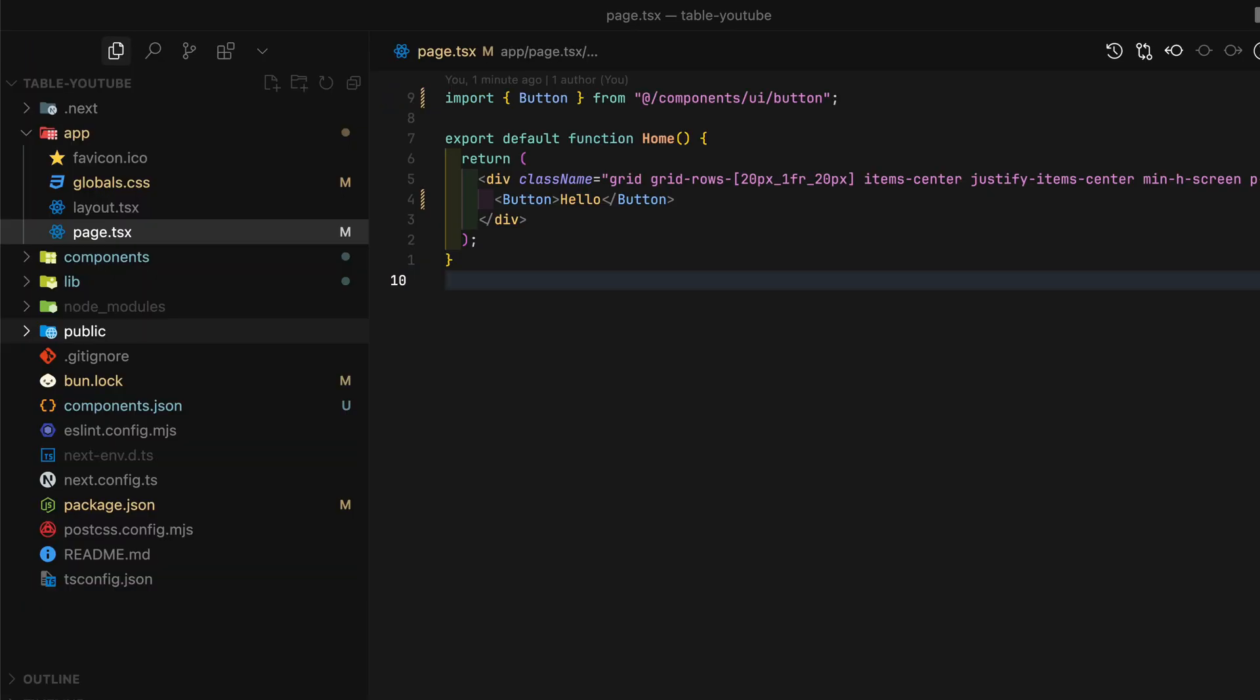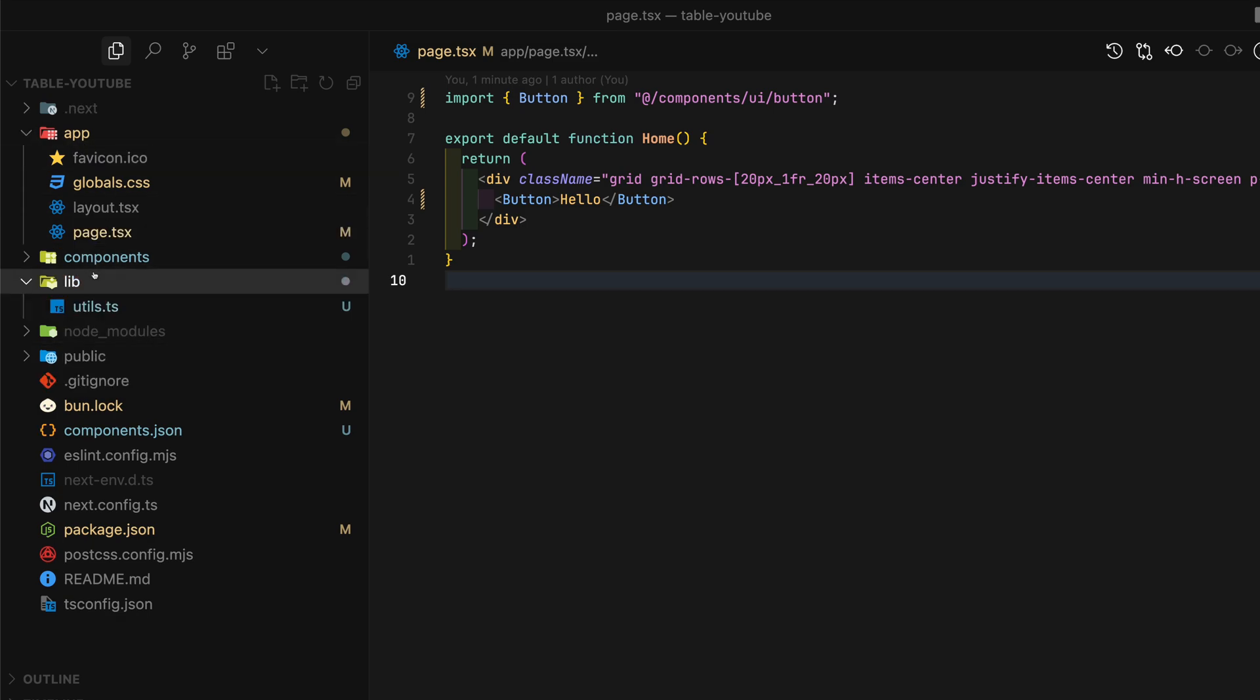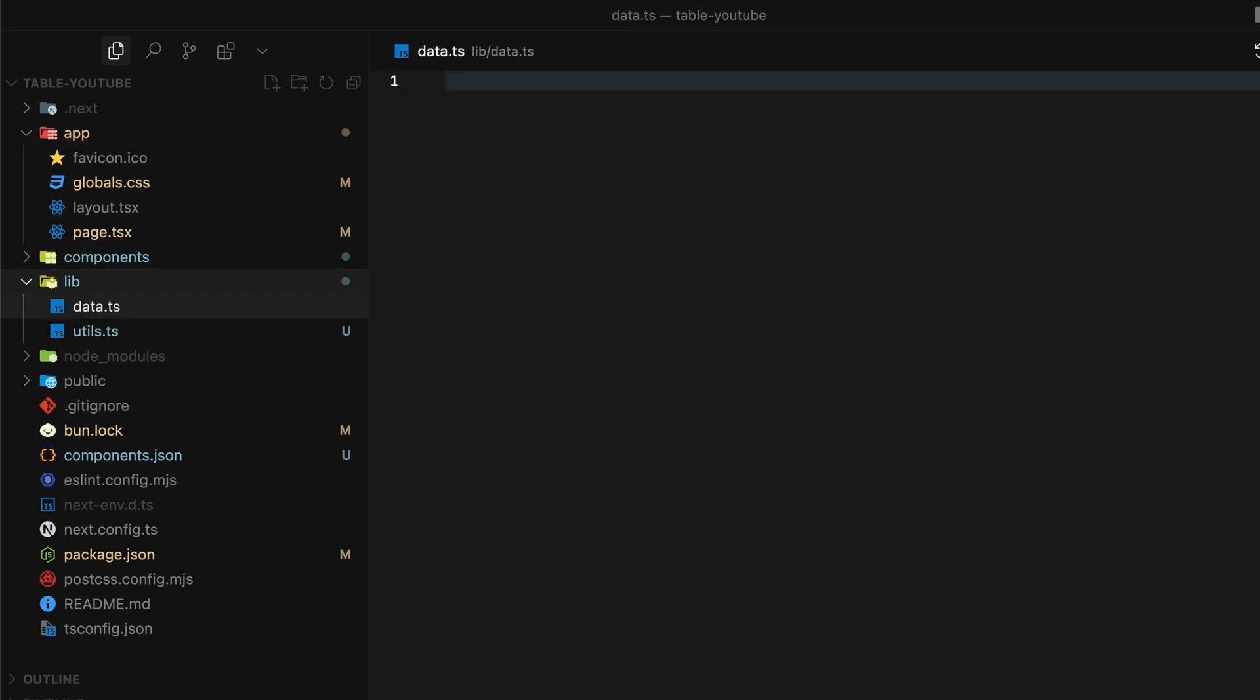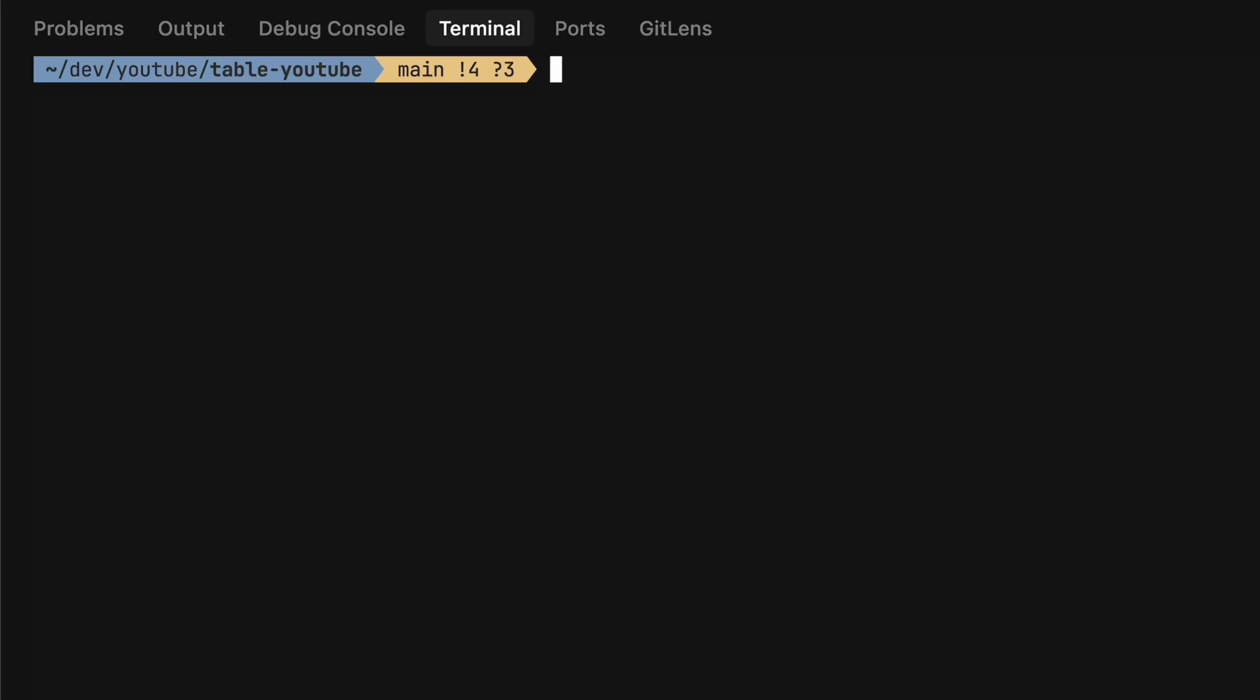Before we start building out the table, let's quickly create some dummy data for testing purposes. For this we'll need FakerJS.